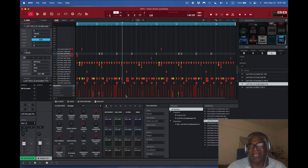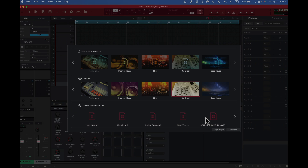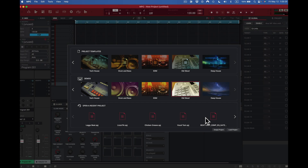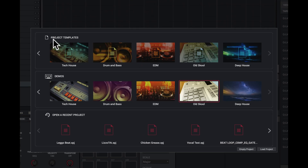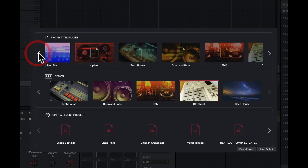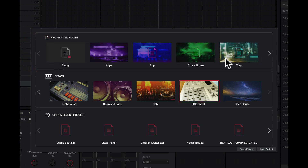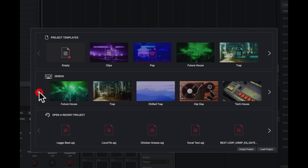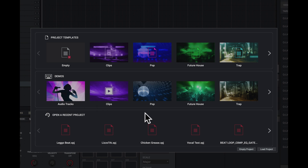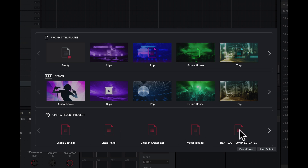Let's get busy. This is the view you're gonna have of your MPC 2 software when it loads up — this is gonna be it right here. You'll see we have project templates on top — those are all the templates I can have. An empty project is here, and we have the demos. Here we have open a recent project — these are recent projects I've been working on. I can load them up quickly, and they appear in the order of what I did last.